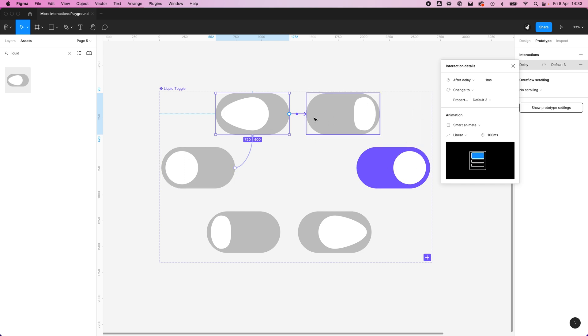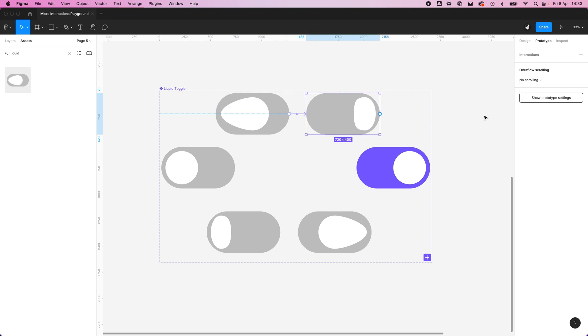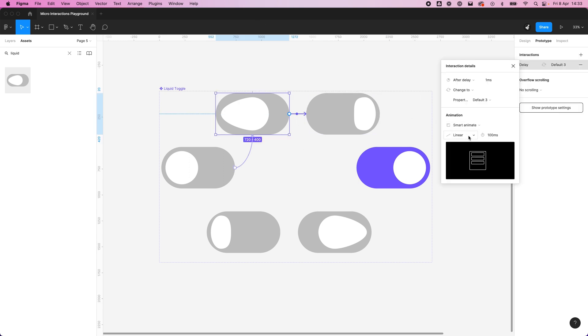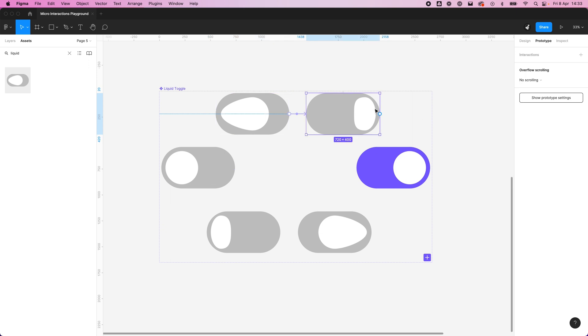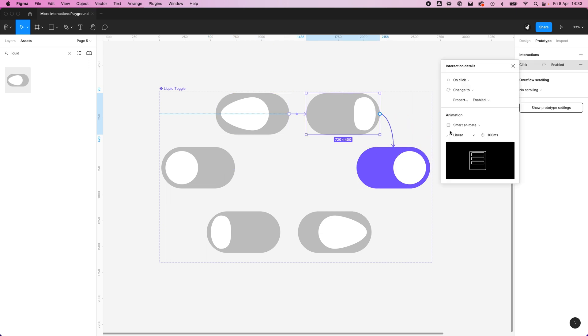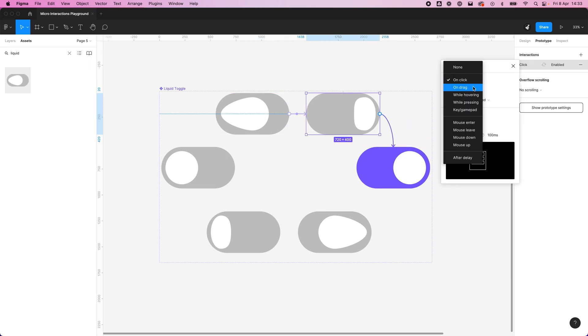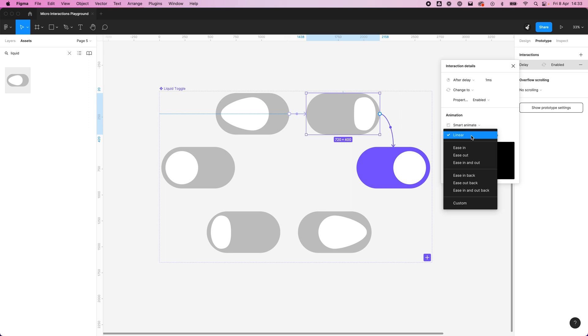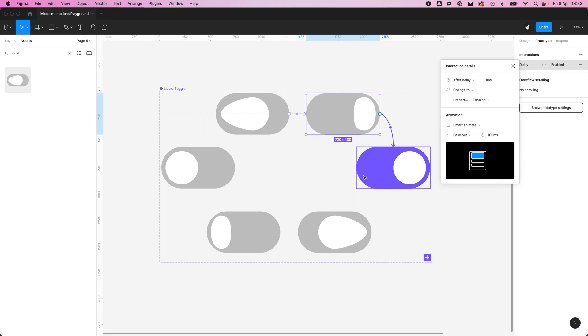You can think of this as the beginning of the curve. And lastly, we want to do an ease out. Again, after a delay, we don't want to wait for a user input. We're going to do smart animate, and we're not going to do it linear, sorry, we're going to do an ease out because it's the end of our animation.